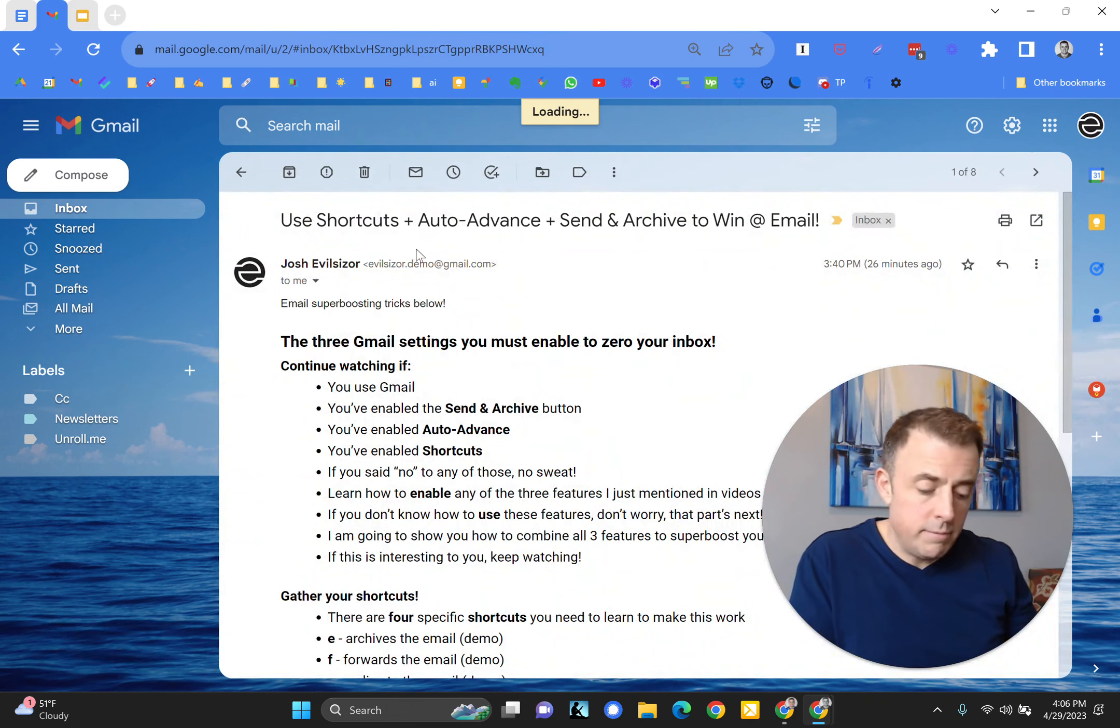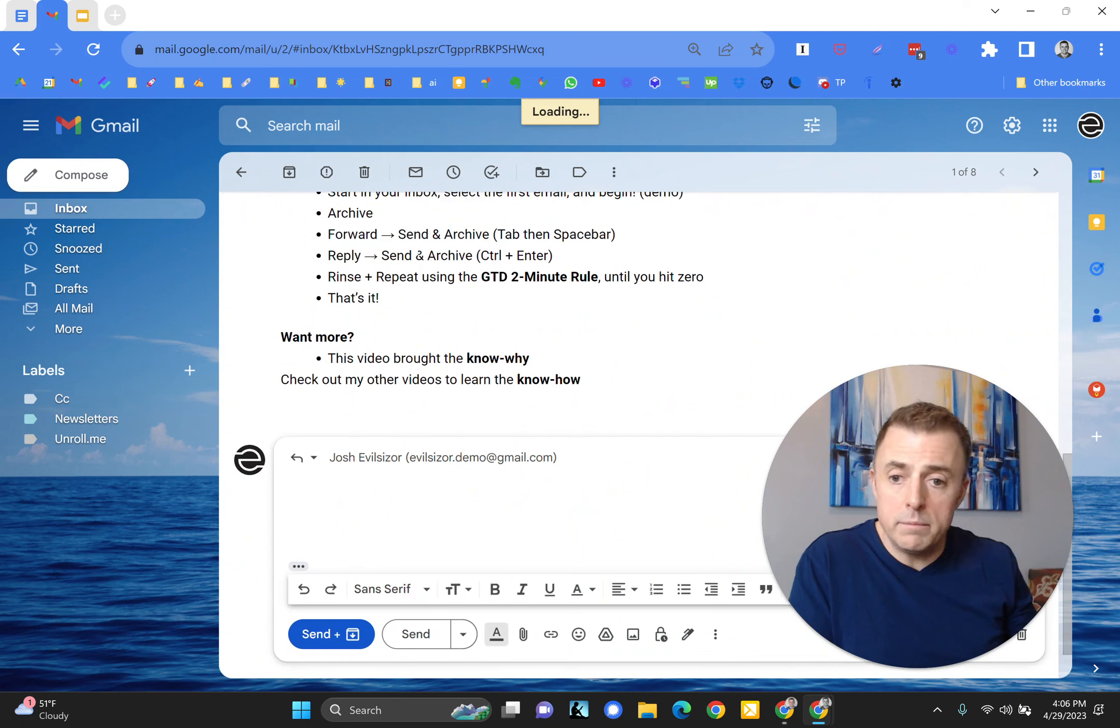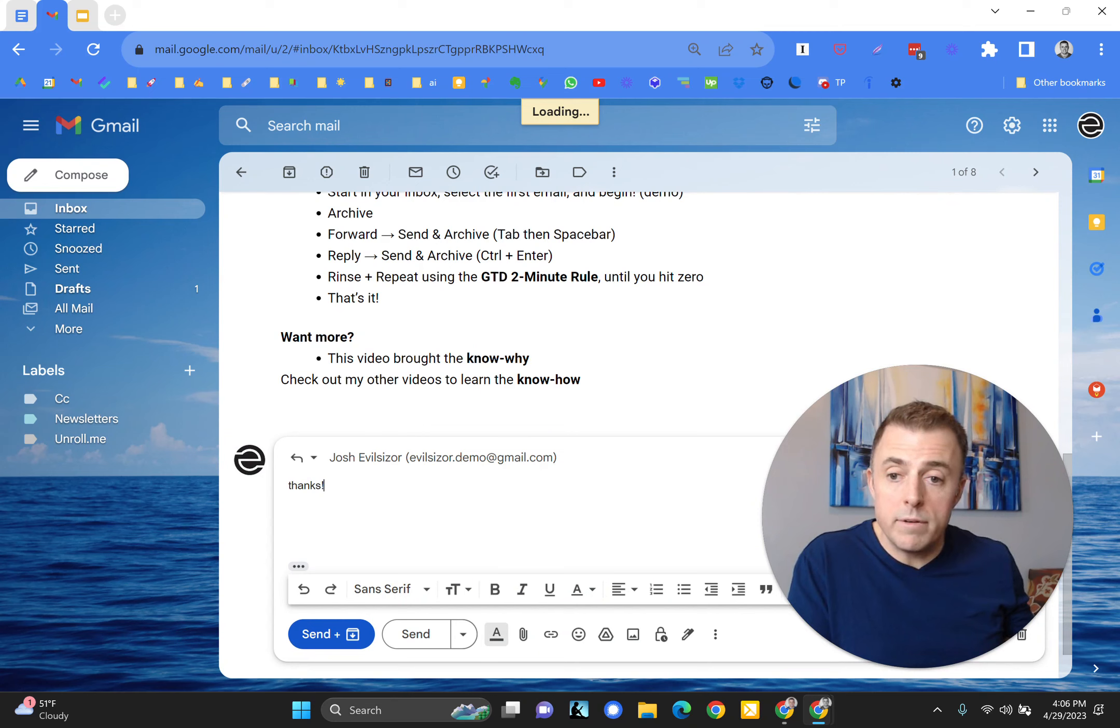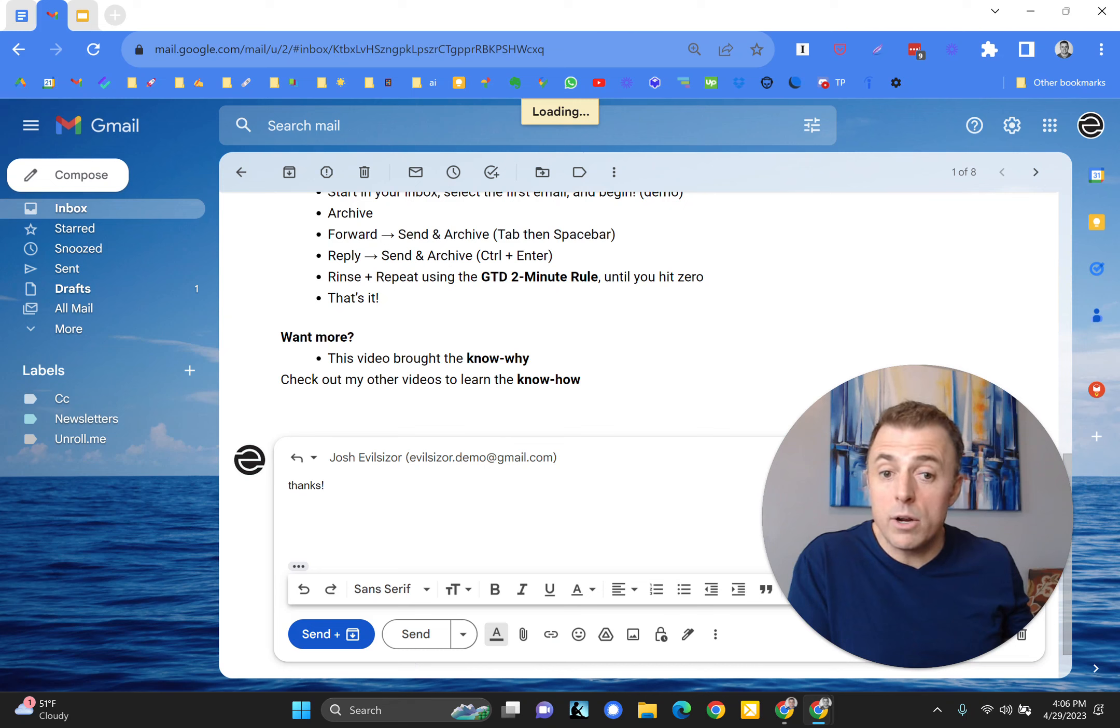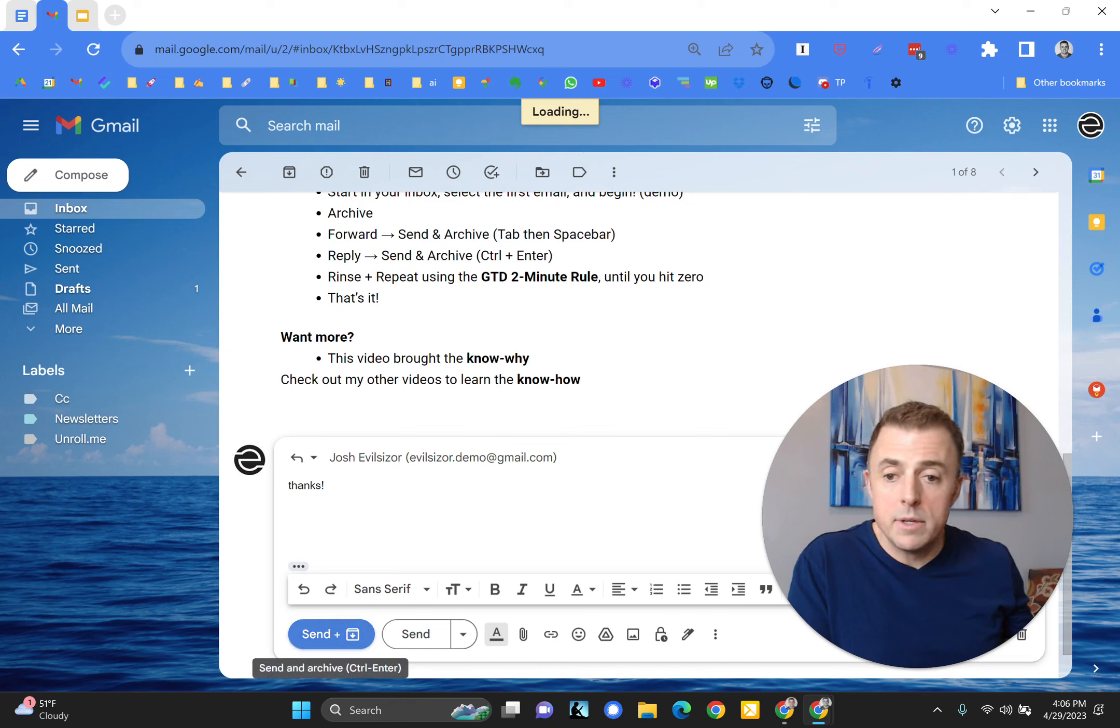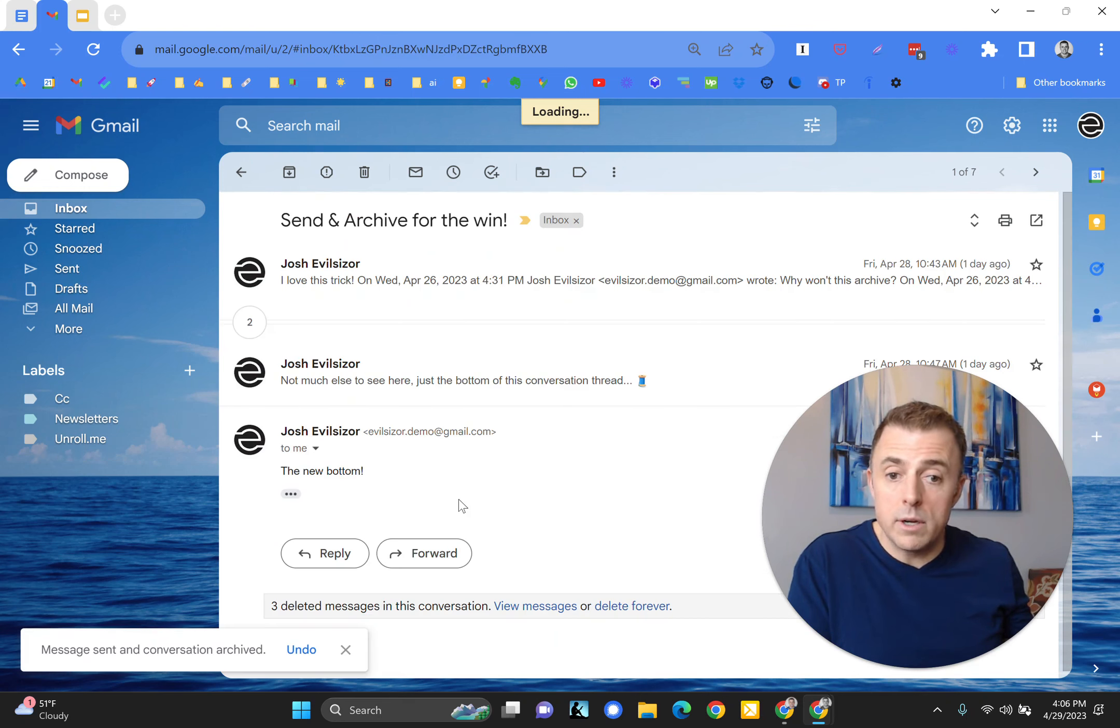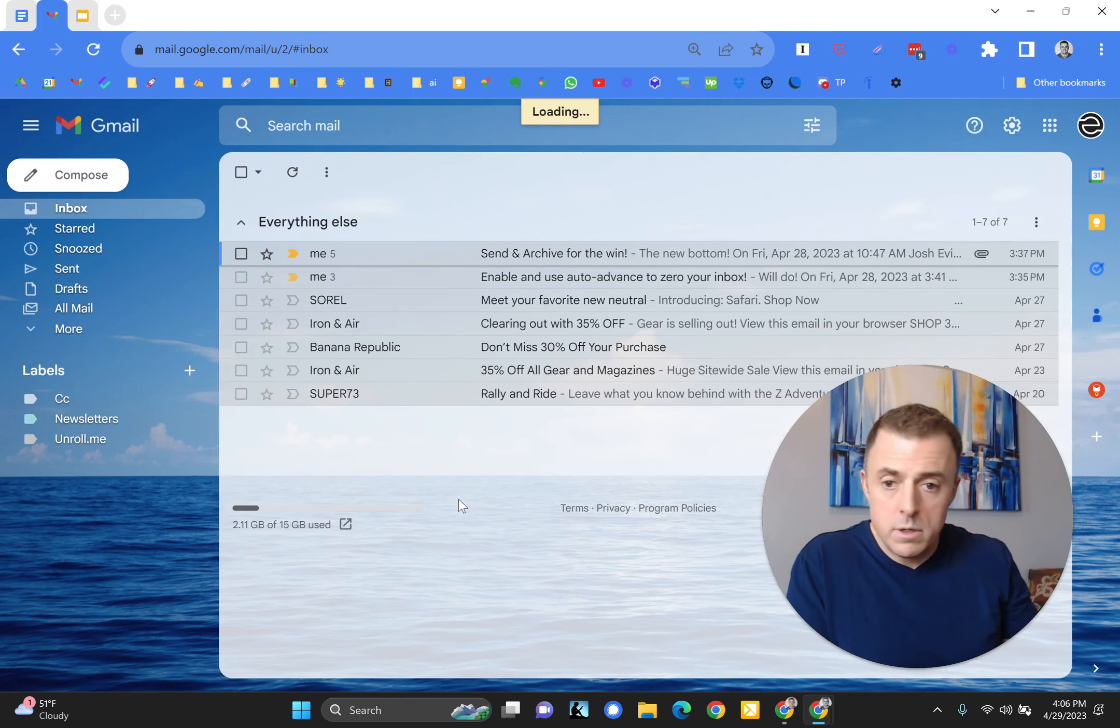Alternately, I'm going to hit the reply button, say thanks. When I hit tab, you'll see my cursor leave this screen right here next to thanks, and you'll see the button, send and archive, illuminated. So tab, and there it is. Push the spacebar to execute, and there it goes.